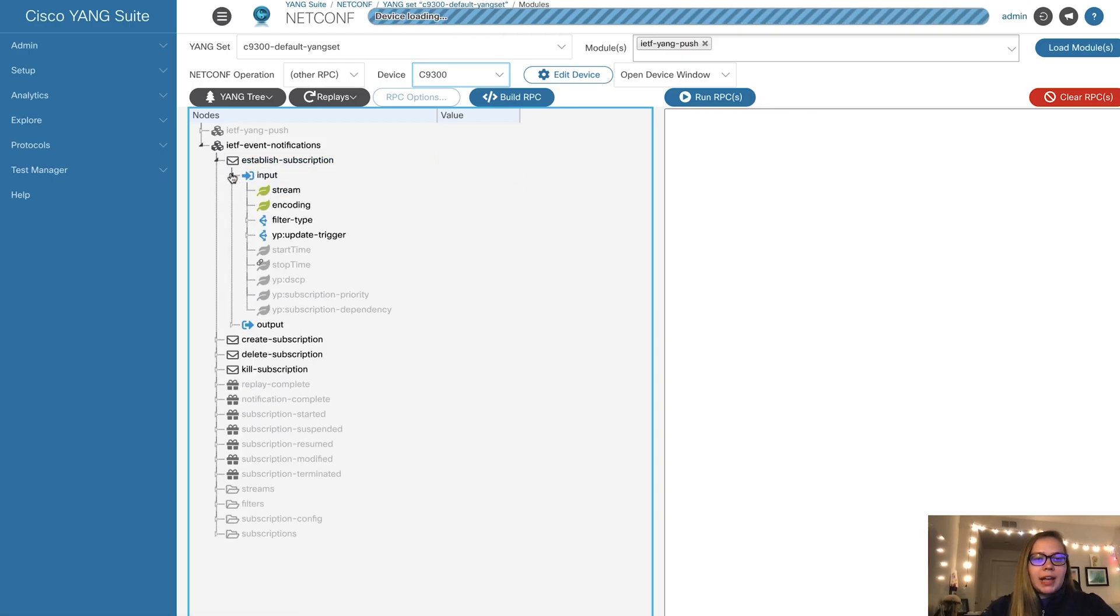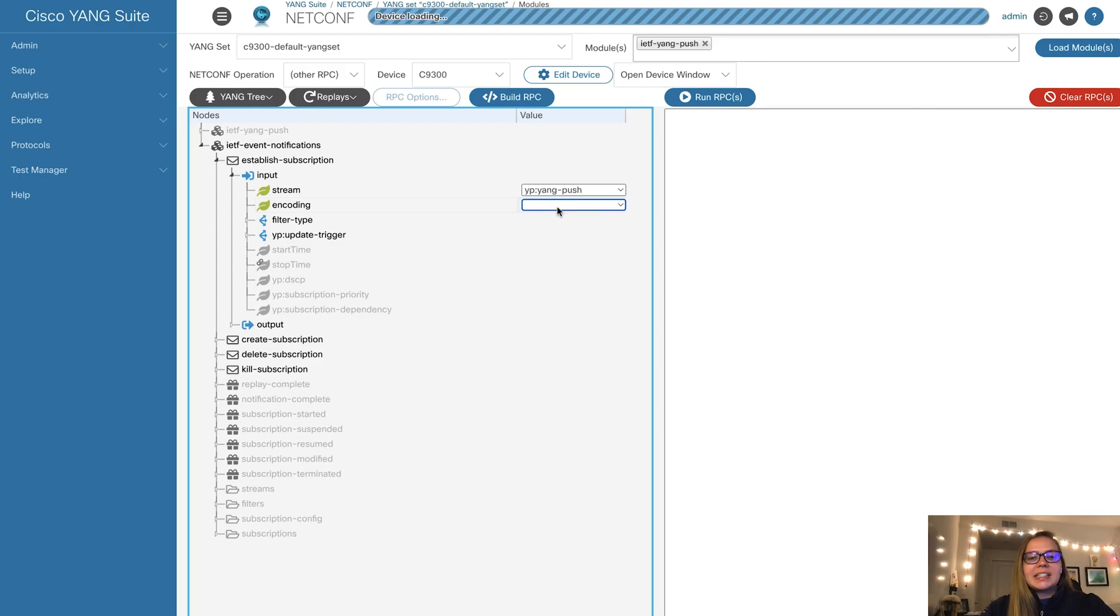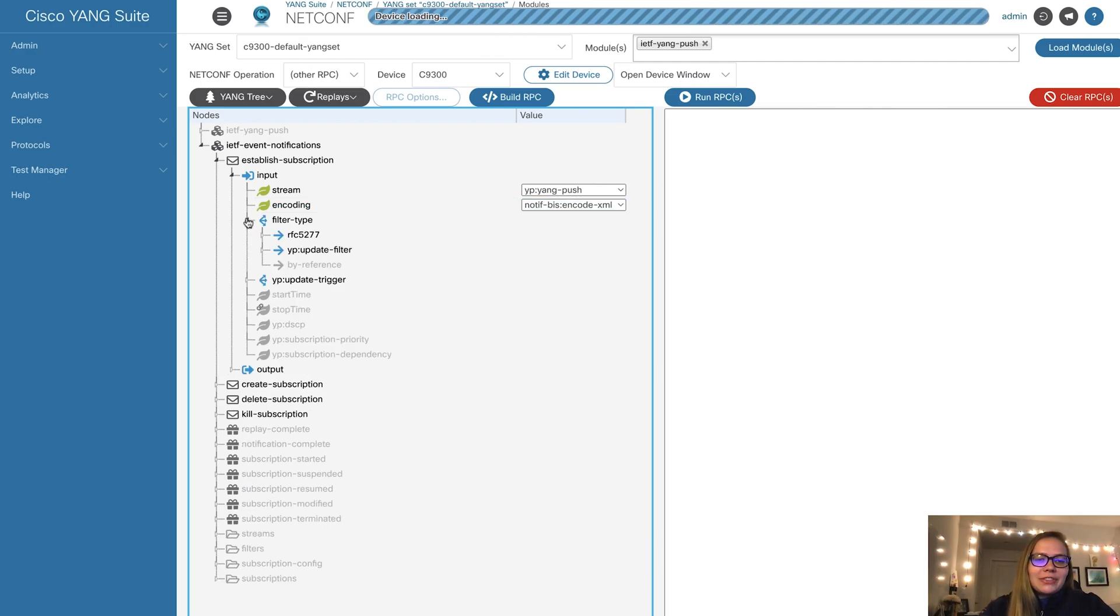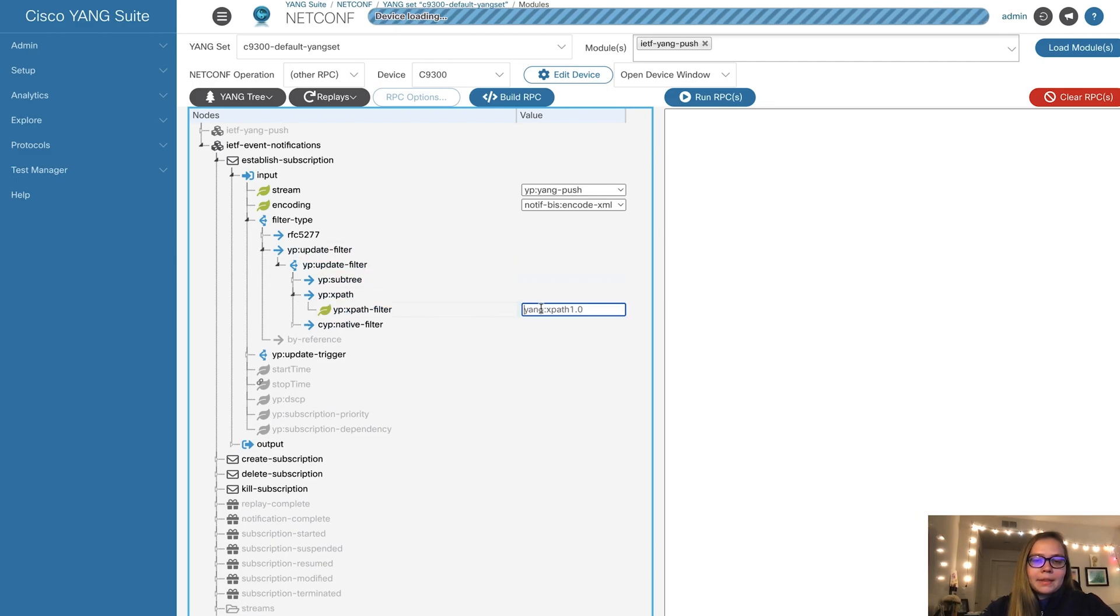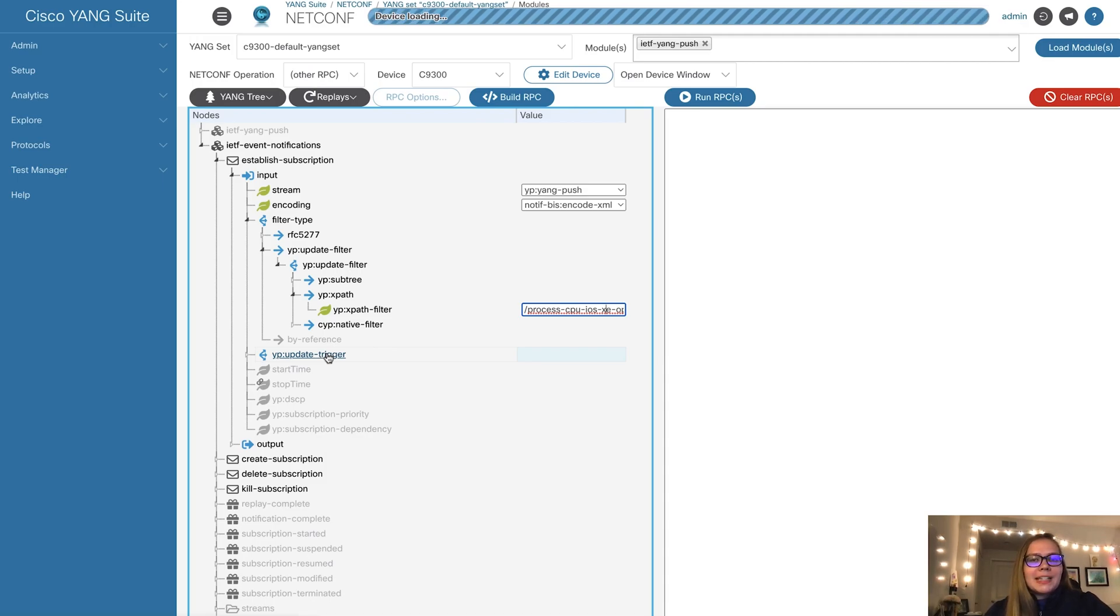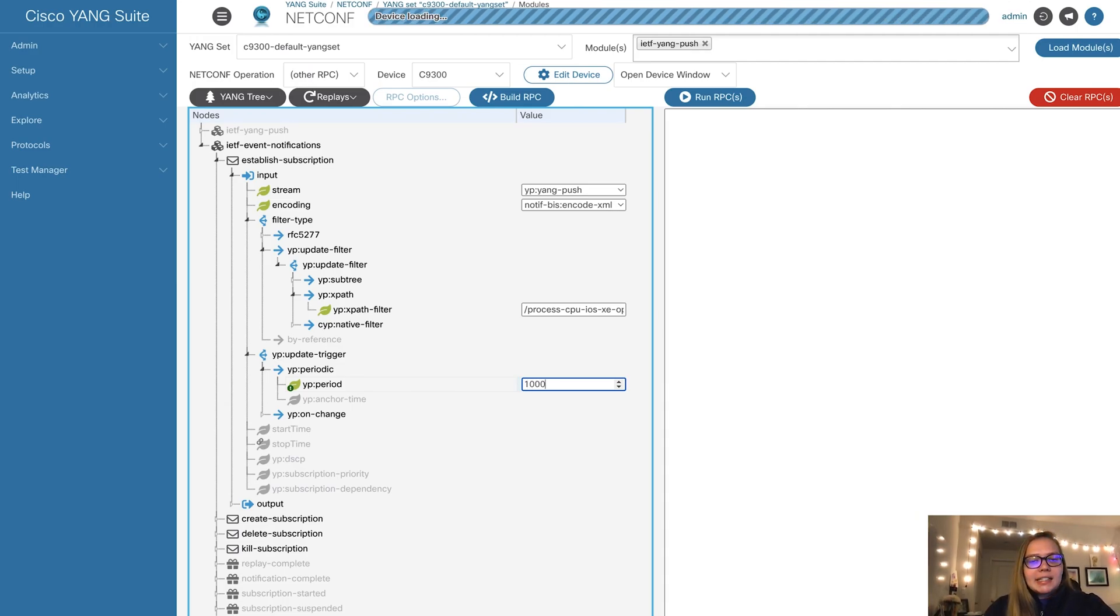Here we want to add some input. First, our input stream will be YANG Push. Next, we'll select our encoding, which is XML because that's required by NetConf. We can use a filter type. In this case, we want to filter by our XPath. I have an XPath here to look at the CPU utilization. Lastly, we can choose either periodic, time-based, or event-based updates. In this case, we'll go with periodic. Every 10 seconds, we want to get an update on CPU utilization. This is measured in centiseconds, so I'm using 1000 for 10 seconds.